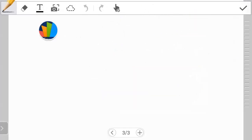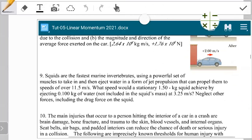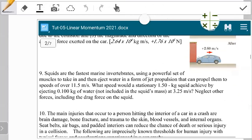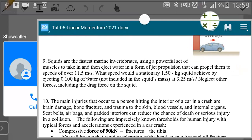For question 9, we are talking about a squid. Squids are the fastest invertebrates, using a powerful set of muscles to take in and then eject water in the form of jet propulsion, which can propel them to speeds of over 11.5 meters per second. What speed would a stationary 1.50 kg squid achieve by ejecting 0.1 kg of water — not included in the squid mass — at 3.25 meters per second? Neglect other forces including drag on the squid.